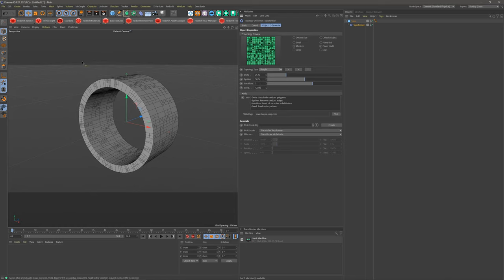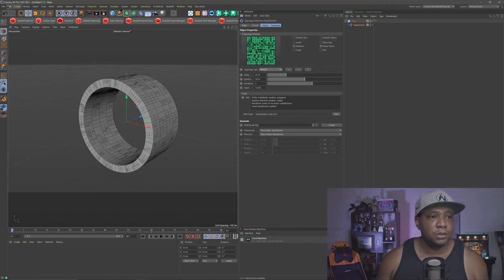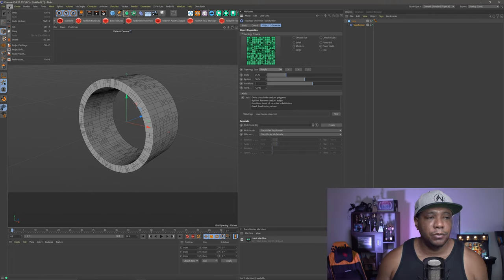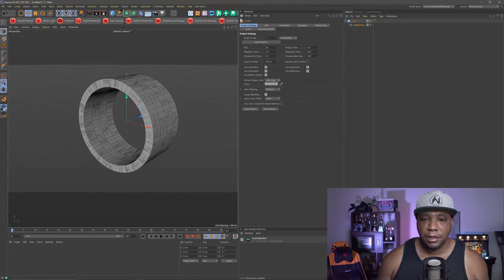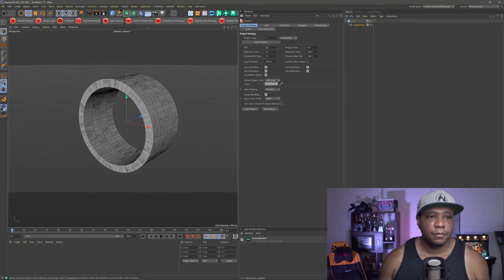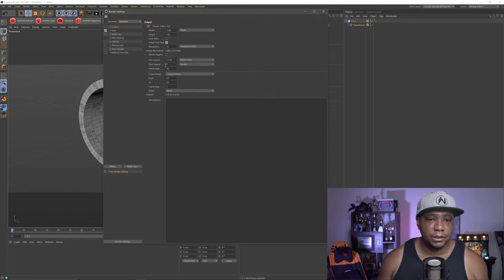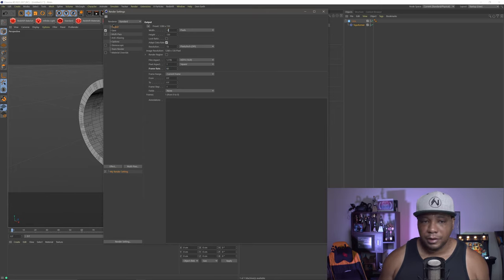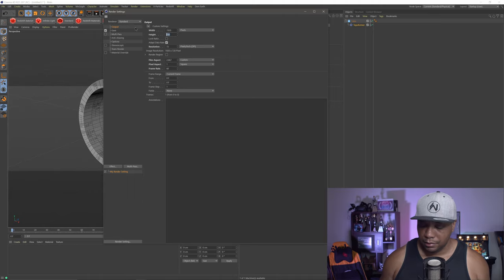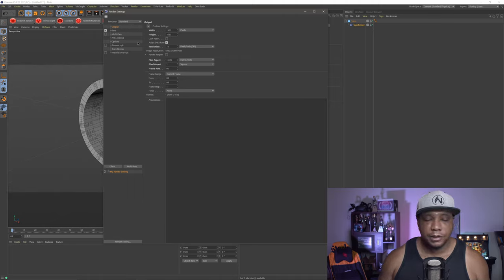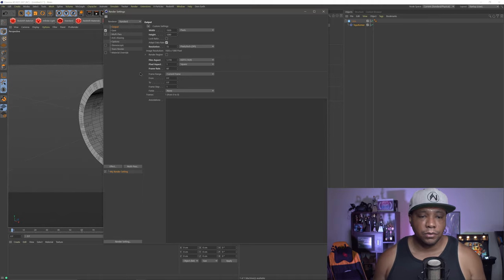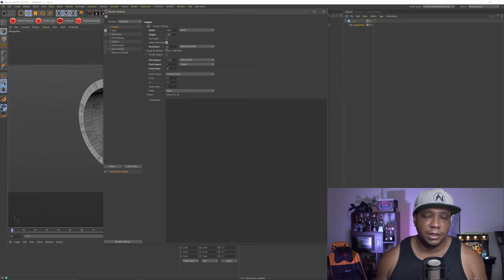Before I do anything else, I wanna make this around 60 frames per second. So I'm gonna come over to Edit in my top left-hand corner, come down to Project Settings, and for my FPS, I'm gonna change this to 60. Then I'm gonna come over to my Edit Render Settings and change this one to 60 as well. Let's make this 1920 by 1080.